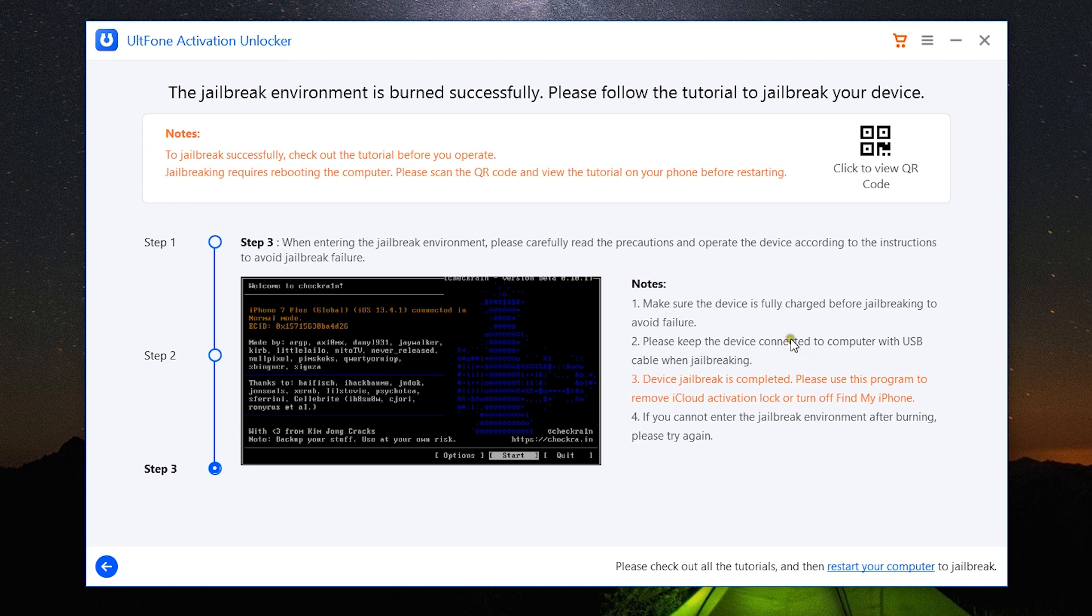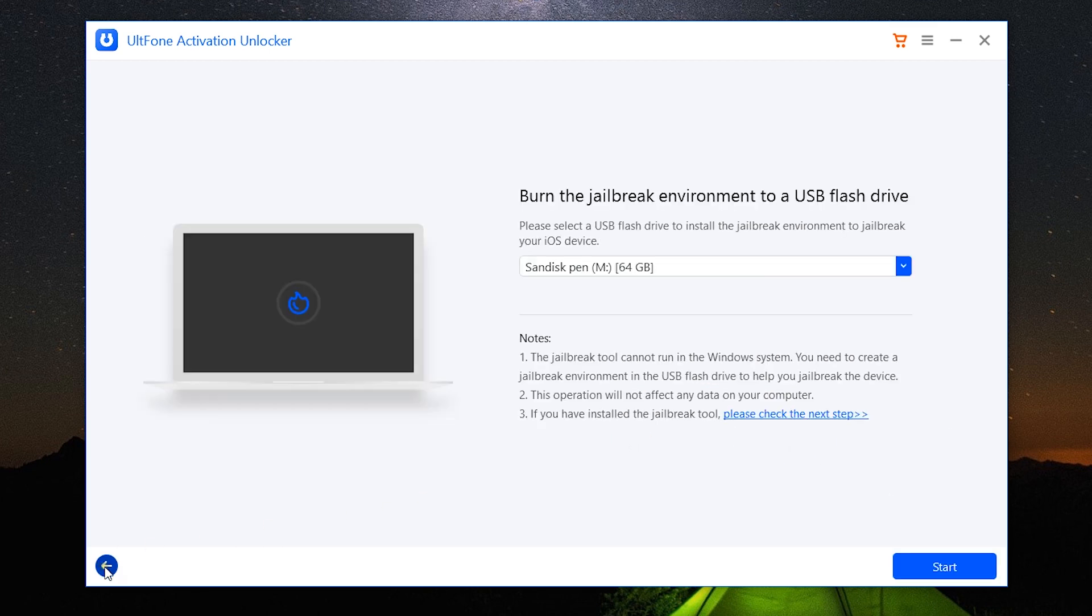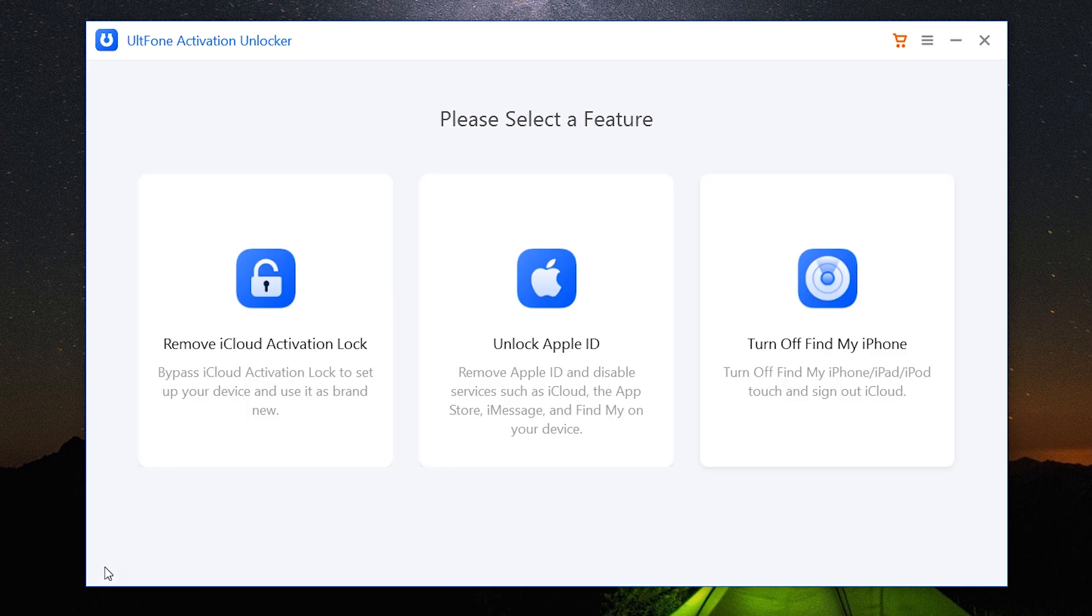So once all is set, restart your computer which will boot through the USB jailbreak environment, and it will help you jailbreak your iPhone, iPad, or iPod Touch. And this is the way you can remove iCloud activation lock from your Apple devices.